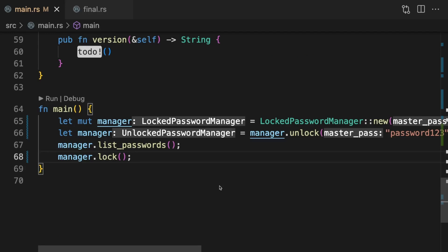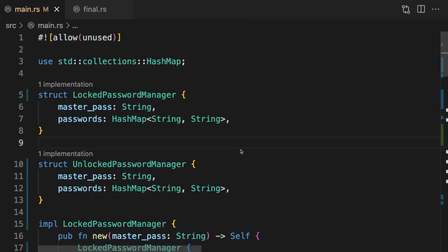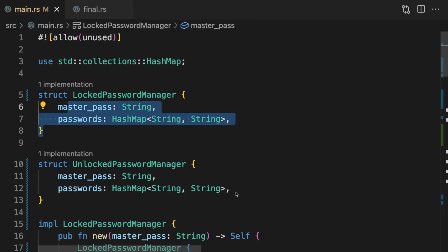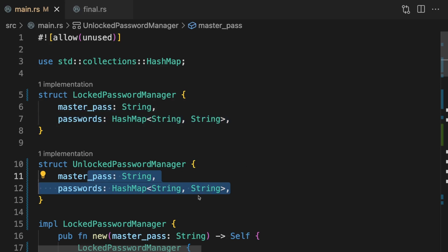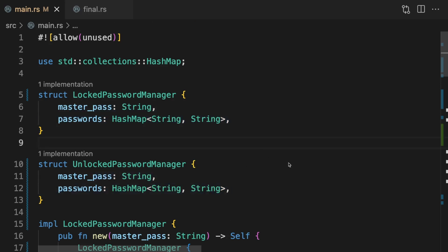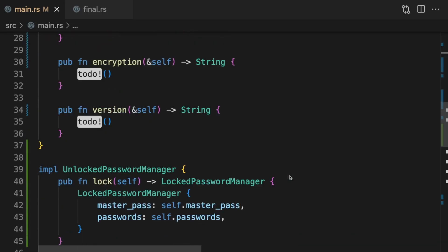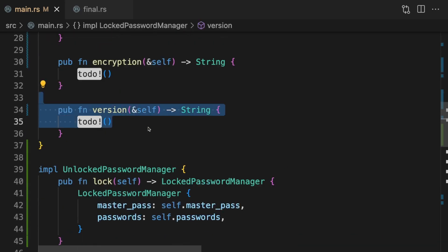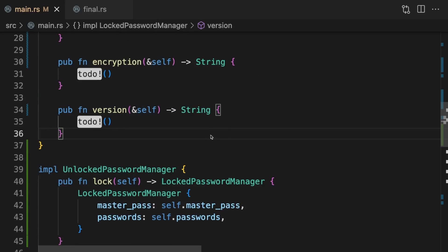We now have an API that prevents misuse at compile time, but this solution is still not ideal. There's quite a bit of duplication — both structs contain the same fields, which is necessary to preserve information between state changes. Both structs must also implement functions that are common between states, such as encryption and version. We want to preserve these compile-time checks without all this duplication. Rust allows us to achieve this using generics and zero-size types.